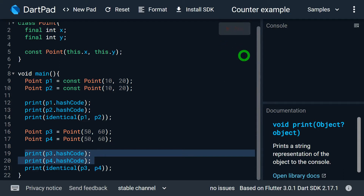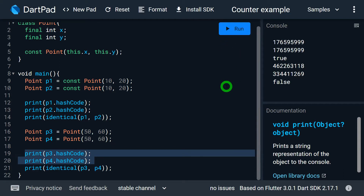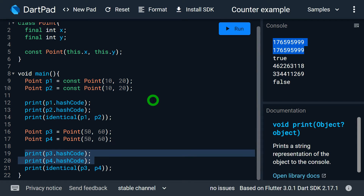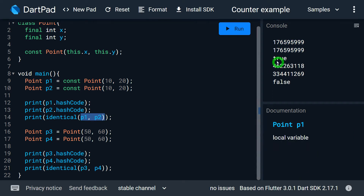Let me run this program. You can observe that for the hash code of p1 and p2 we have the same result. This is because p1 and p2 are not two different objects — these p1 and p2 references are referring to a single object. As I mentioned, whenever we create an object using the const constructor it creates a canonical instance. So whenever we create an object with the same values, instead of creating another object, Dart or Flutter reuses the existing object. For p1 and p2 it confirms that the instances are identical, saying true.